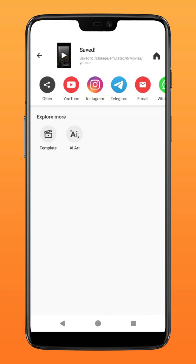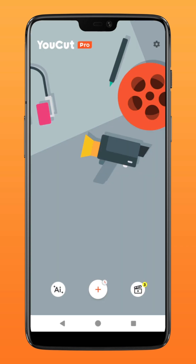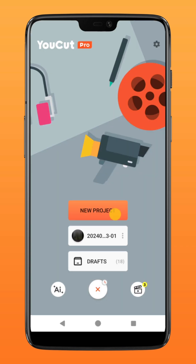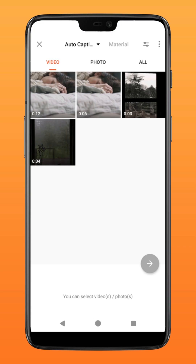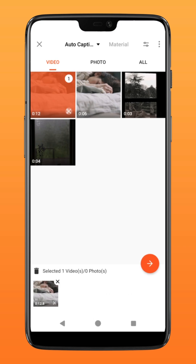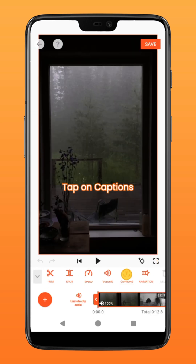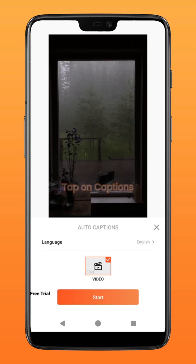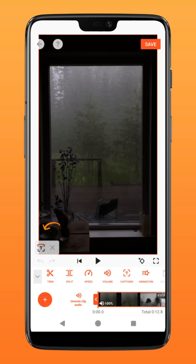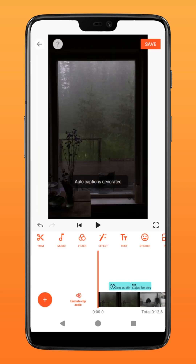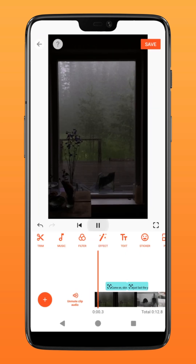Next, create another project and select the newly created video. Tap on captions and YouCut will automatically generate the lyrics of the music for you. Once it's done, it should look something like this.